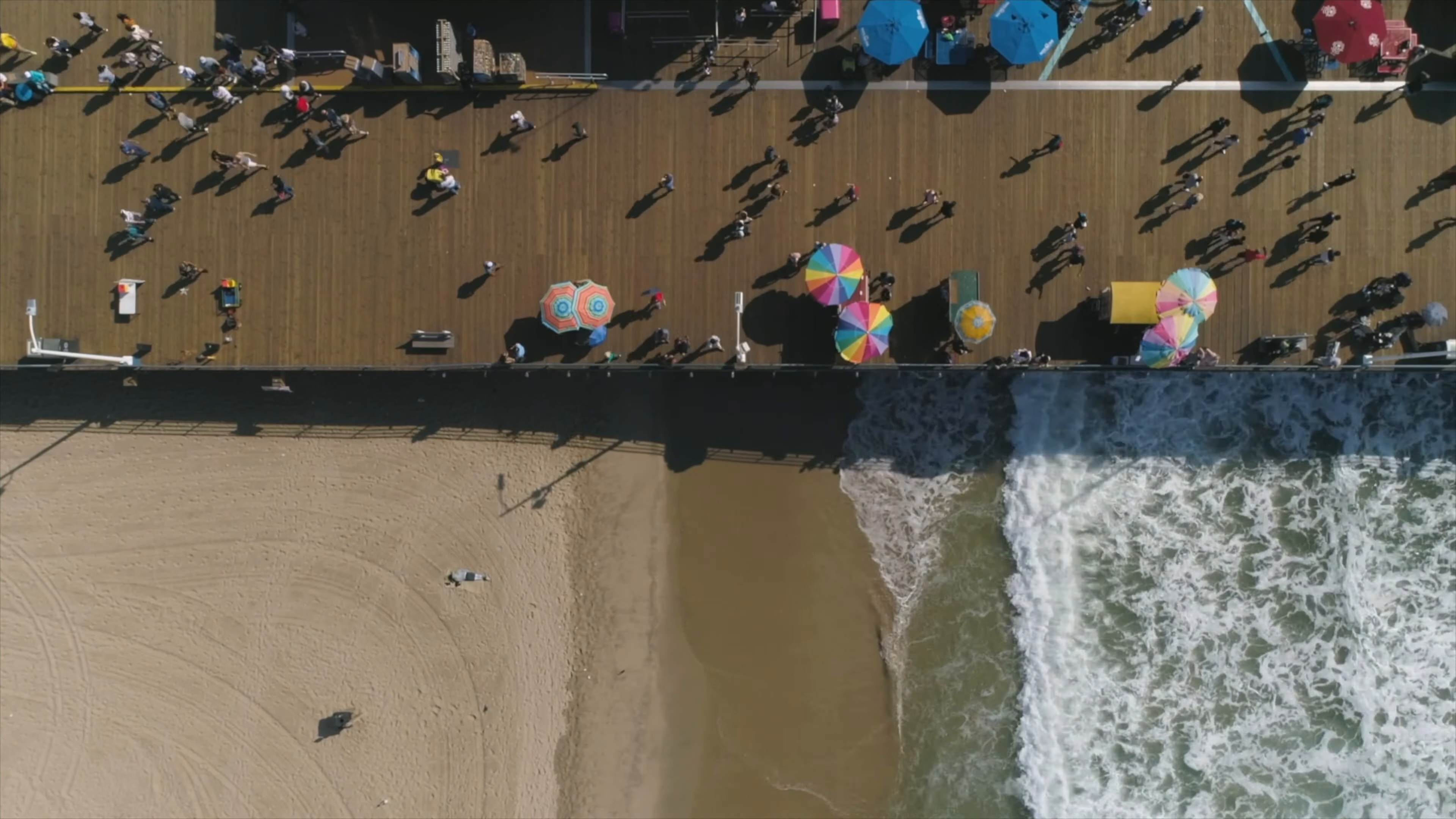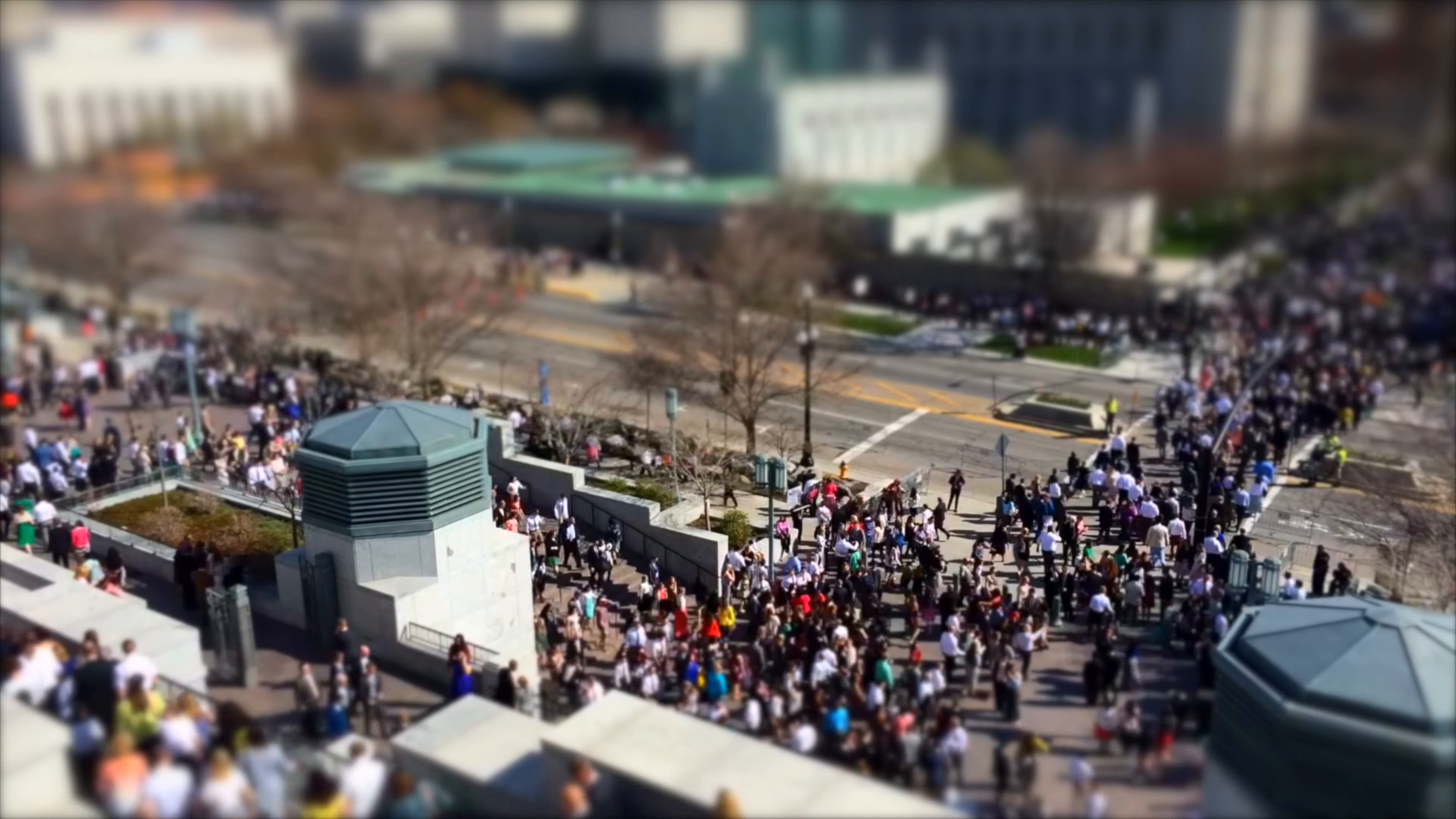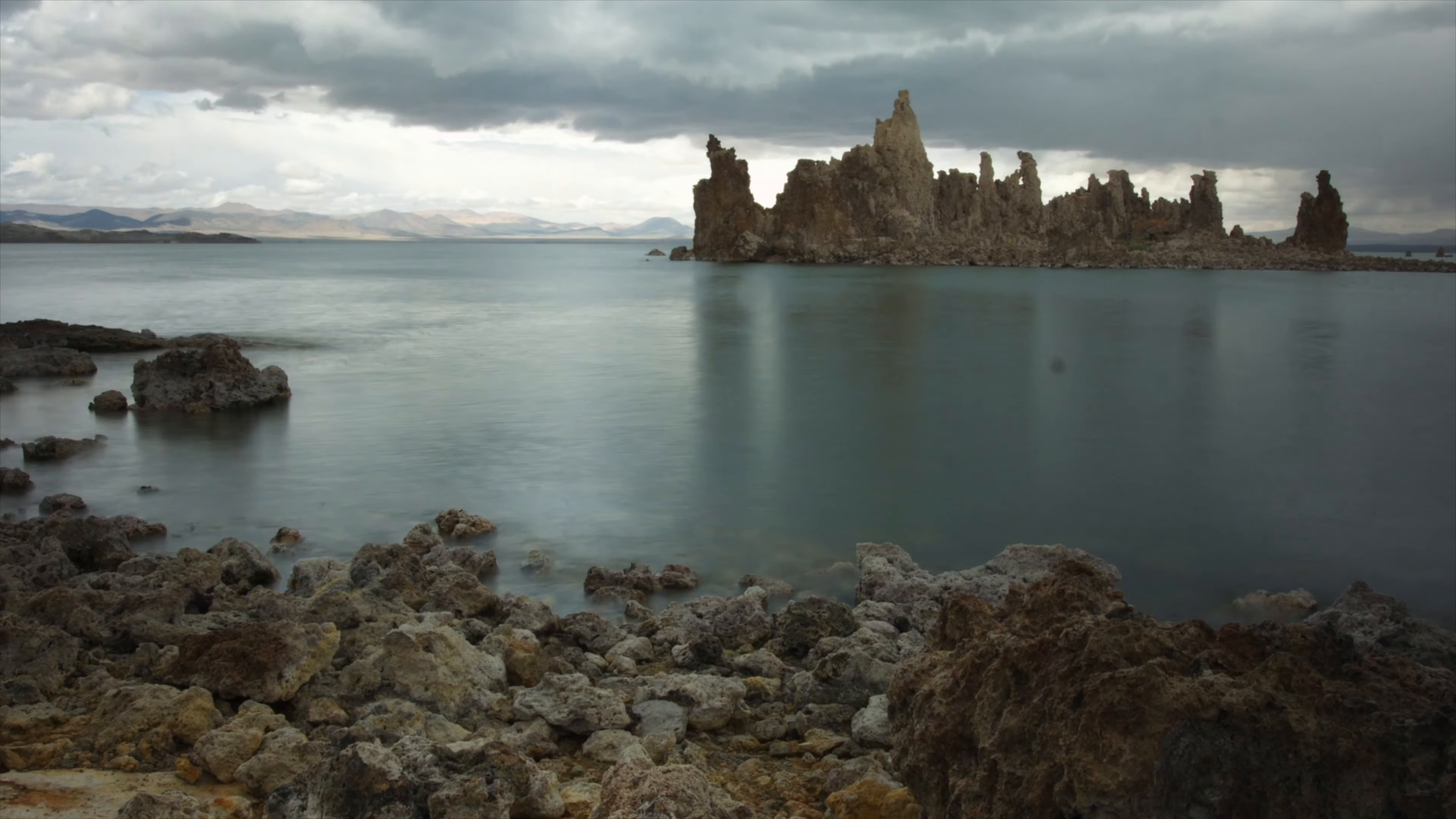Give me five minutes and I'll show you how to do a time-lapse like this, this, and this in Final Cut Pro.